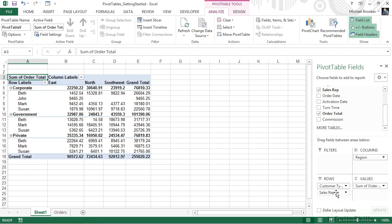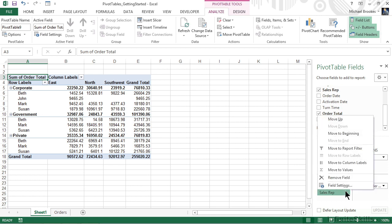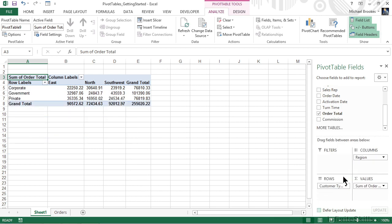Each of the fields in the pivot table field list has a drop down. And from here, we have options to either move them to other areas or to remove them completely. In this case, we'll go ahead and choose remove the field. We also can simply drag and drop fields between the different areas if you prefer to do things that way.